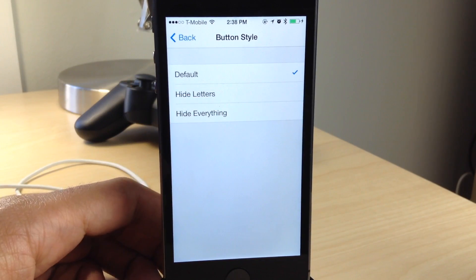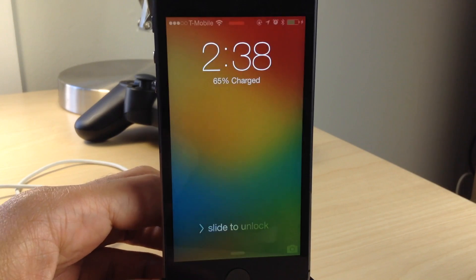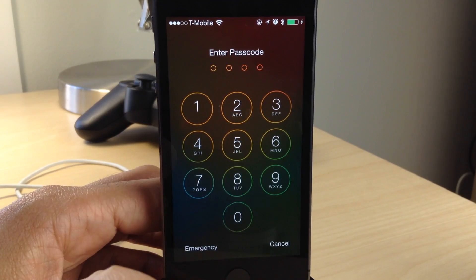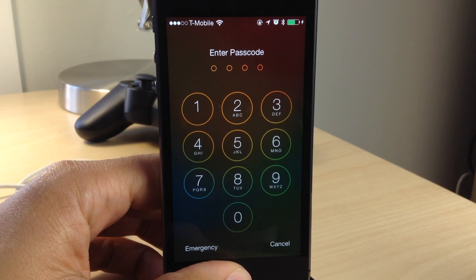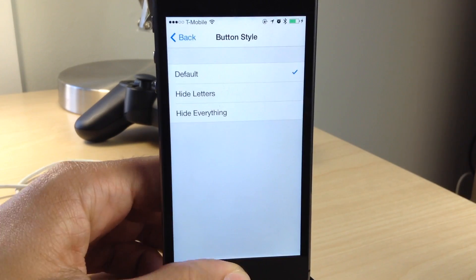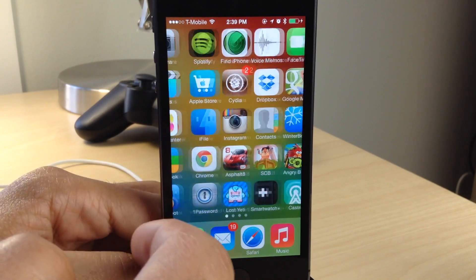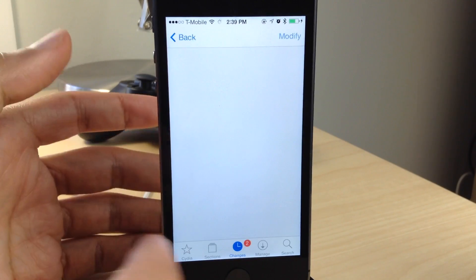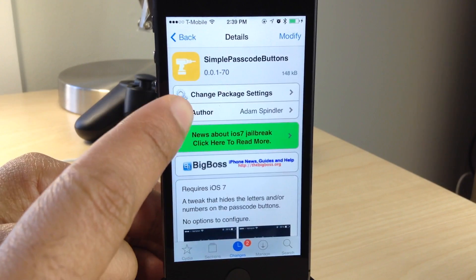And that should bring back just the normal passcode style. For those of you who like things a little more straightforward and easy to use, you can use the default style — basically that's like not having the tweak installed at all. But if you're familiar enough with your passcode and know the layout of the buttons, it should be no problem.